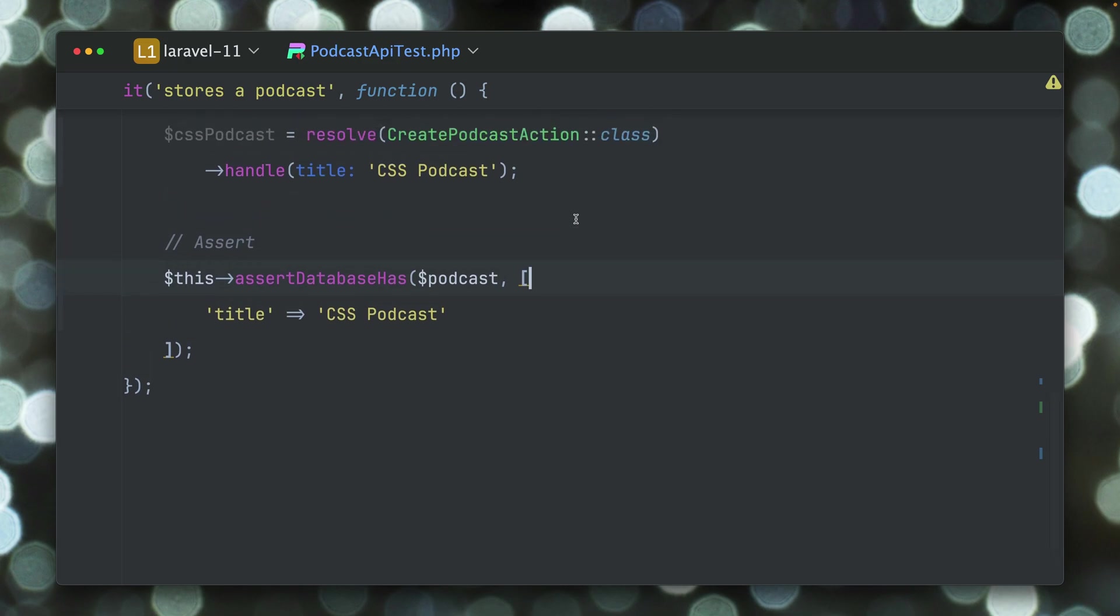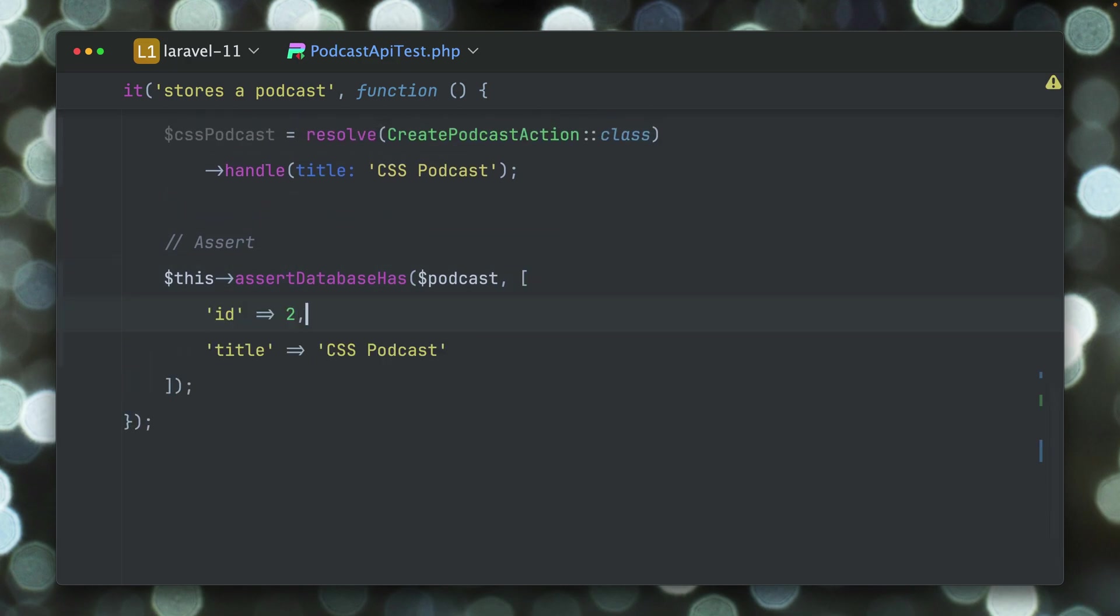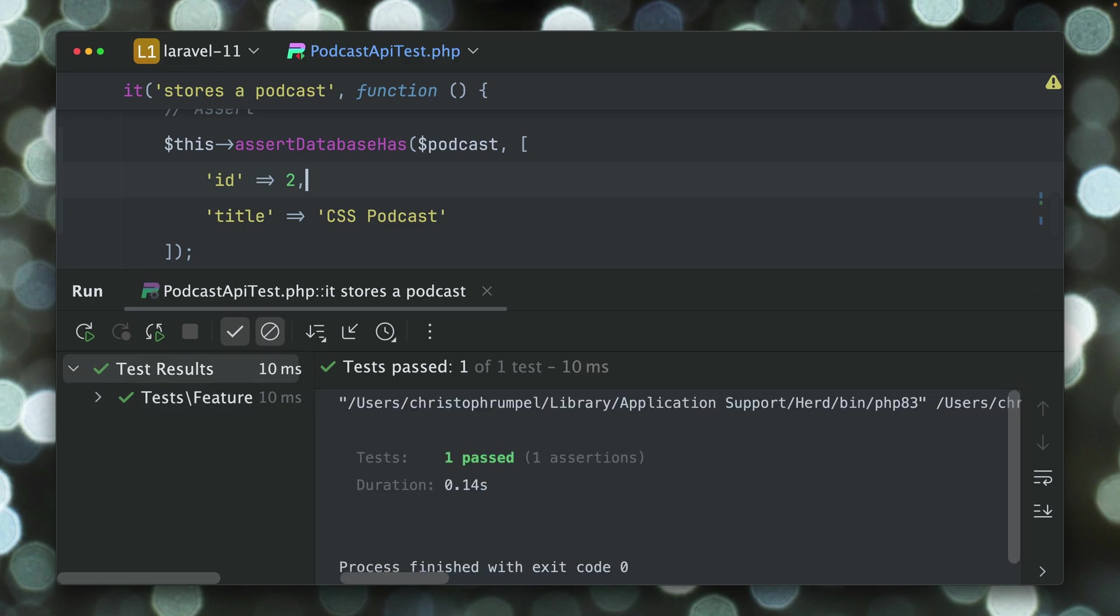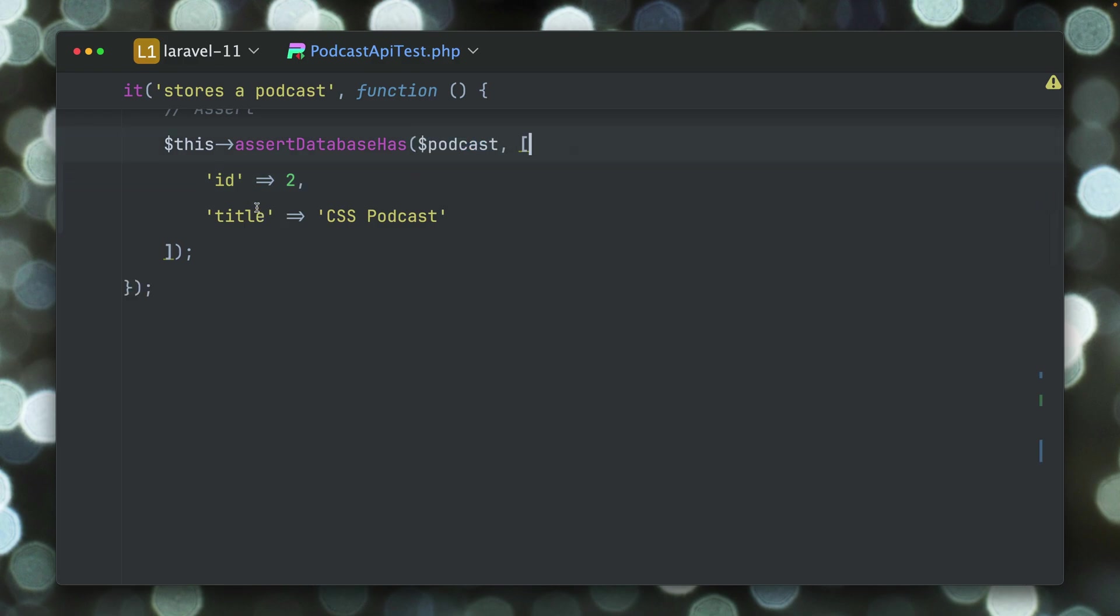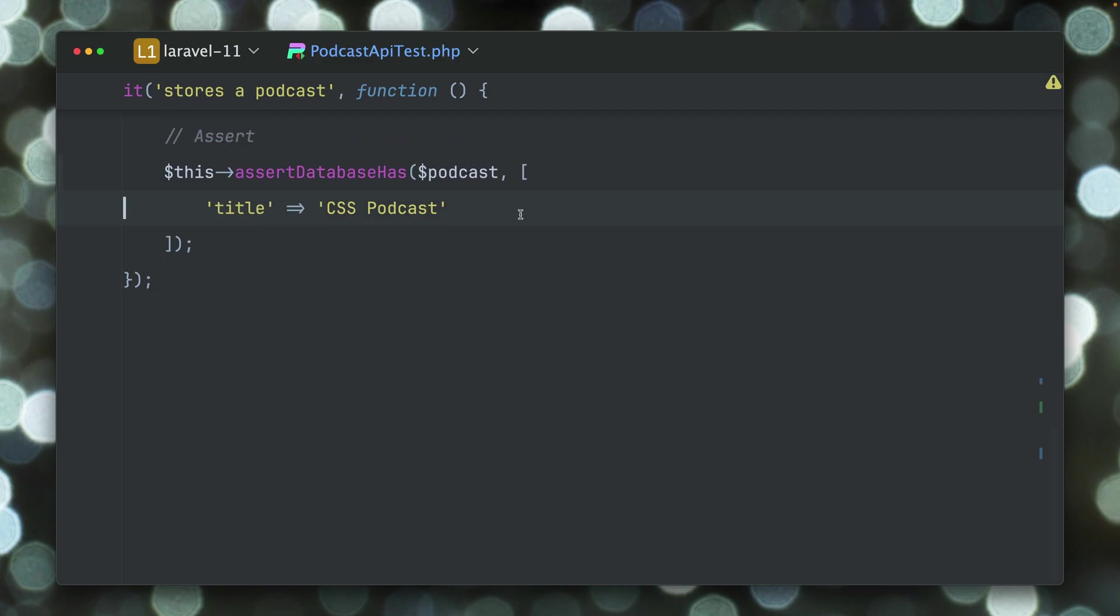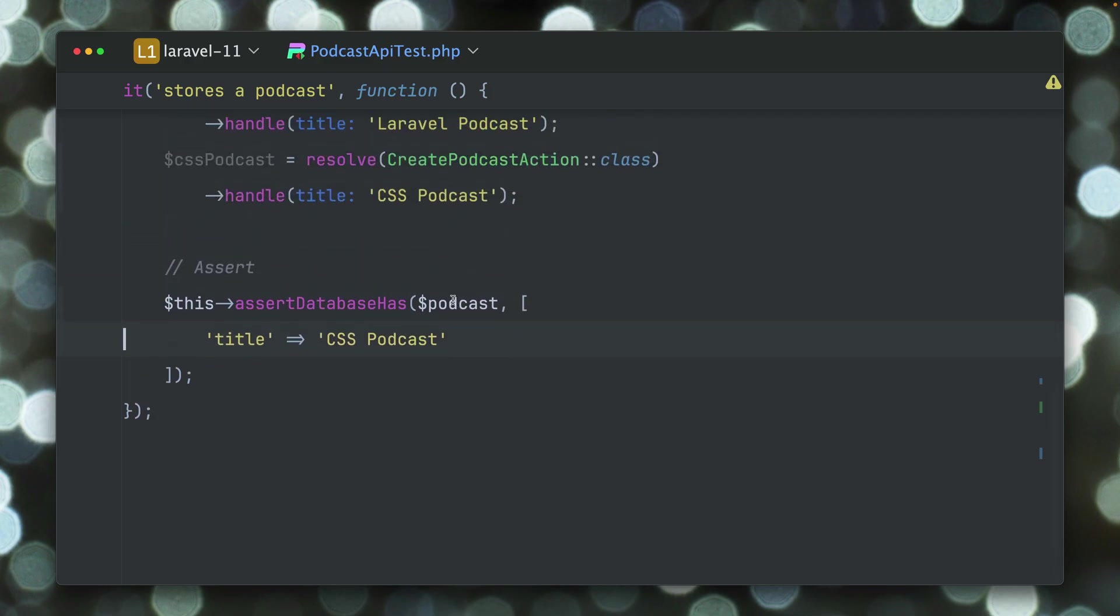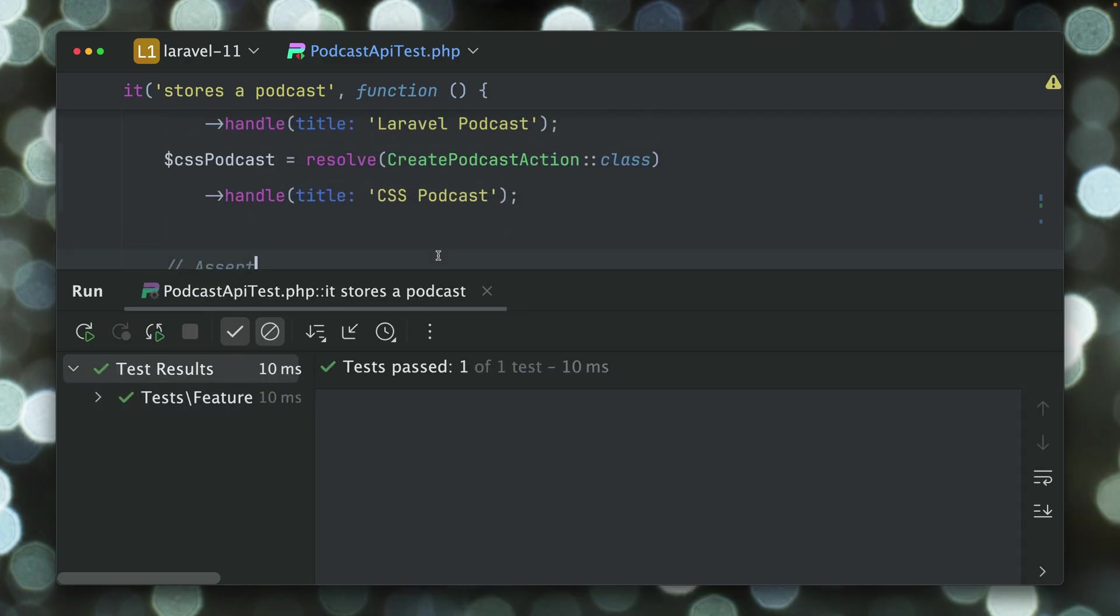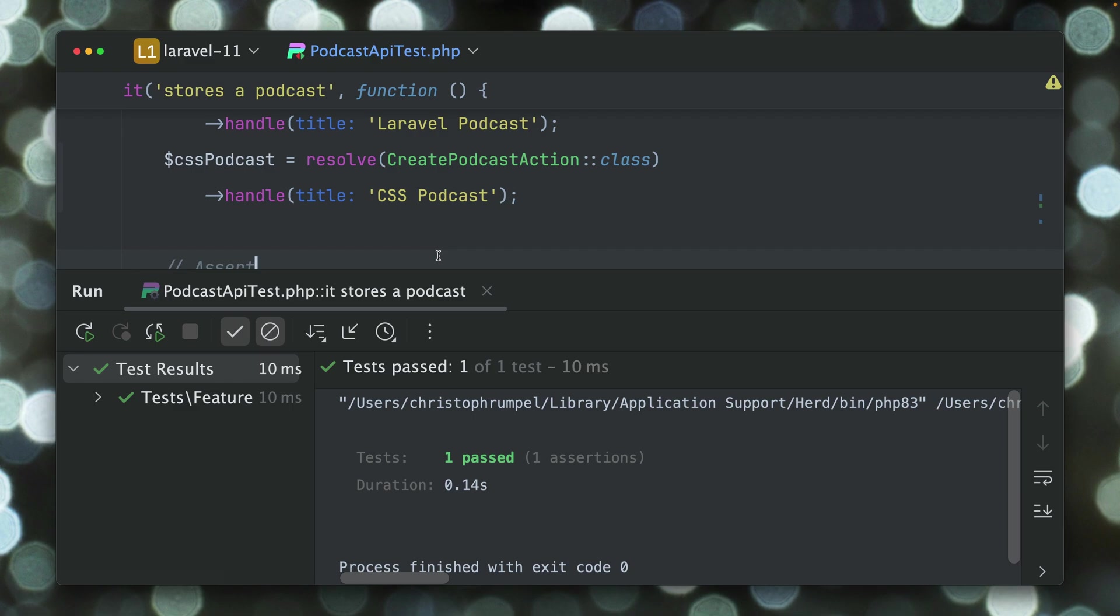So what we still can do is we can still overwrite this. Let's say the ID should be 2. Now this will be overwriting what was set by providing this model. So this works. But of course even better would be to provide here the other podcast, the CSS podcast.